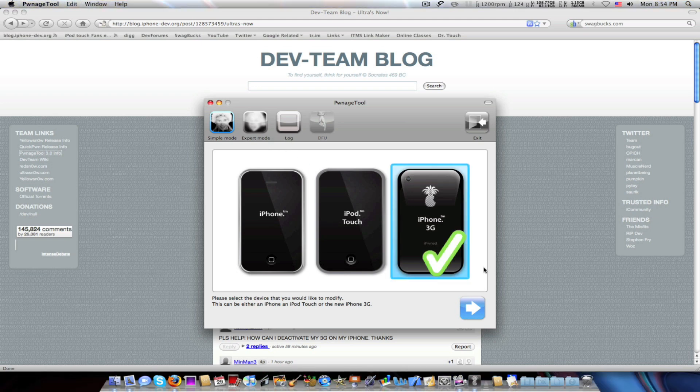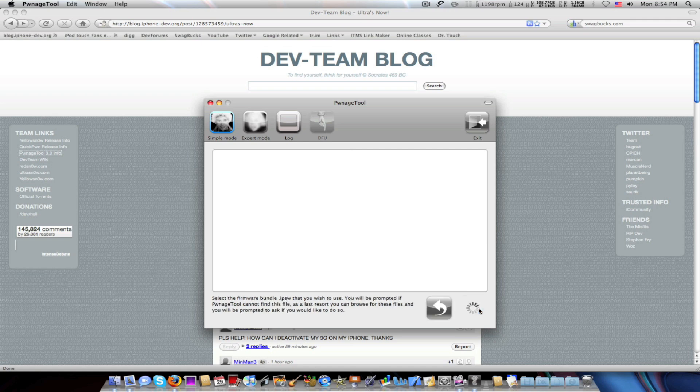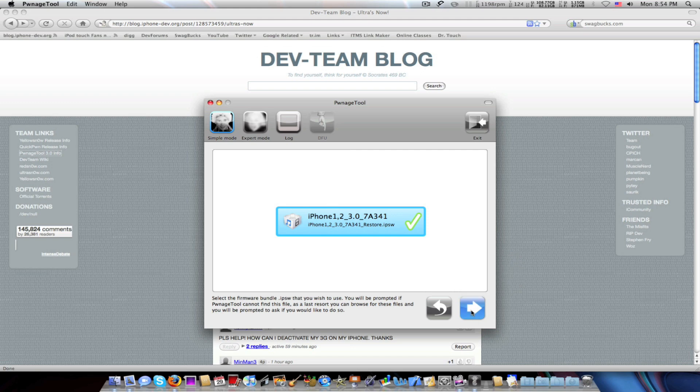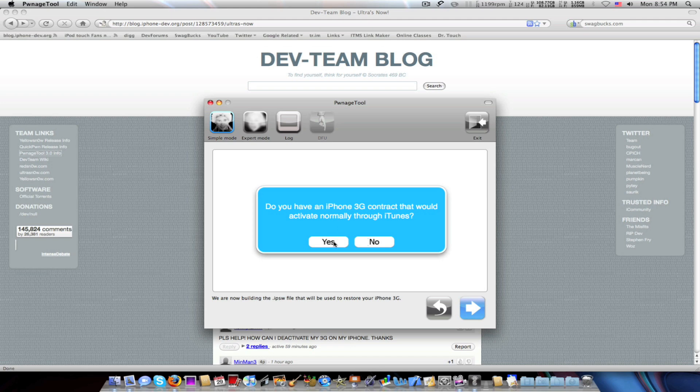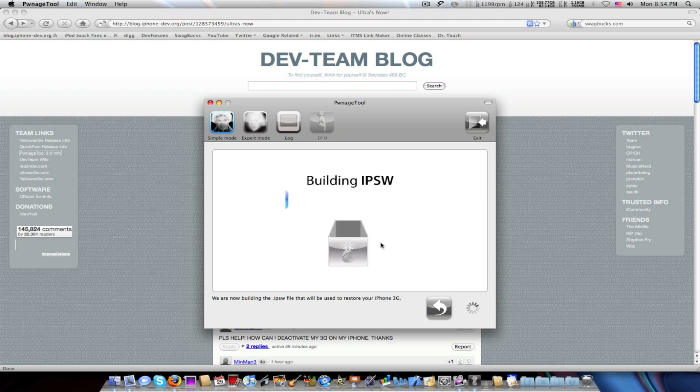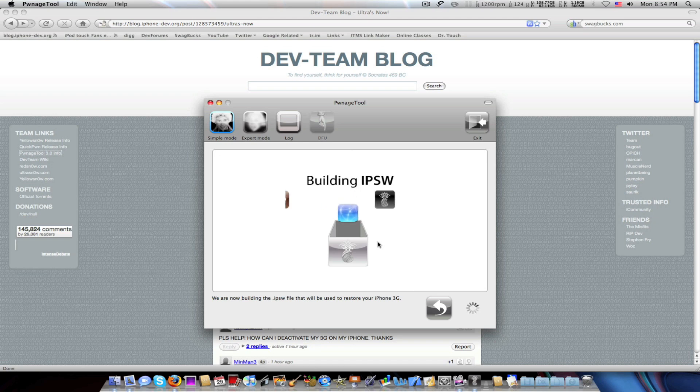What we'll do is go to simple mode. Make sure that's on simple mode. Go to iPhone 3G if you have the iPhone. I do. So there's 3.0. Click to continue. Yes. I do have AT&T and I'm just jailbreaking it. So we'll just wait until it builds the IPSW.